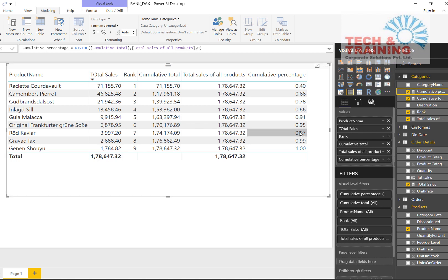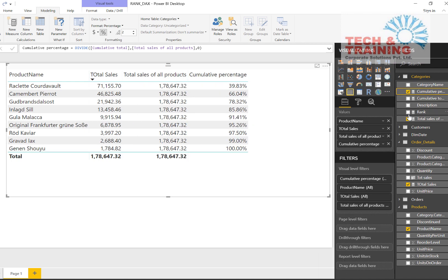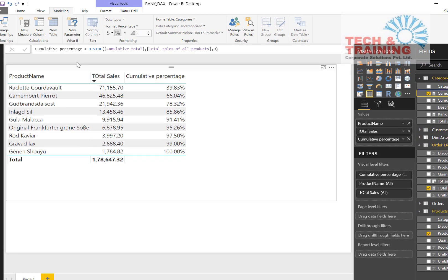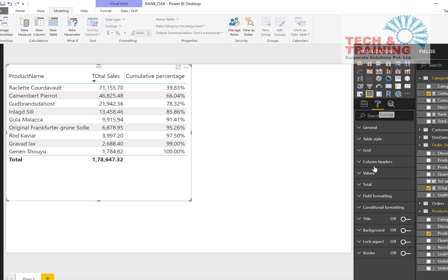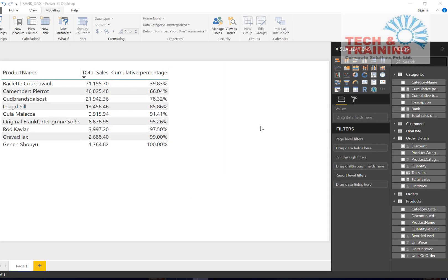We now have total sales and cumulative percentage. I don't need cumulative total, rank, or total sales of all products — just these two columns serve the purpose. I also hide the total row by going to Format, then Totals, and turning it off. Now that we have cumulative percentage and the total sales, let's create the Pareto chart.